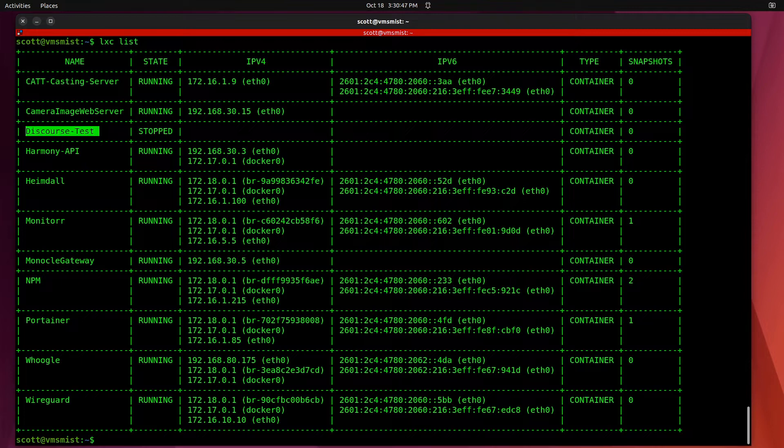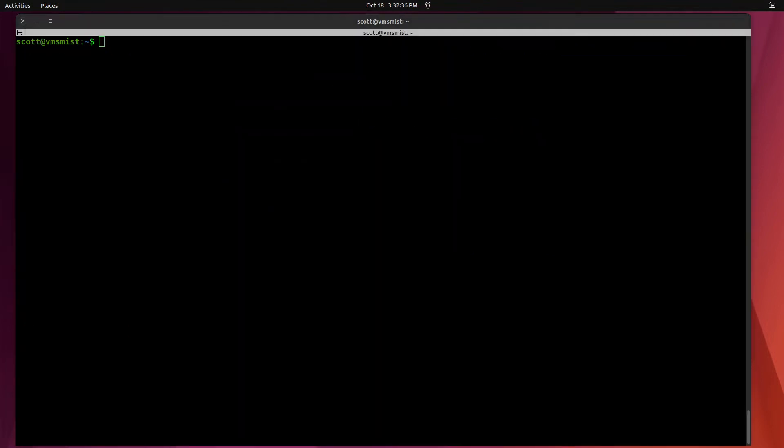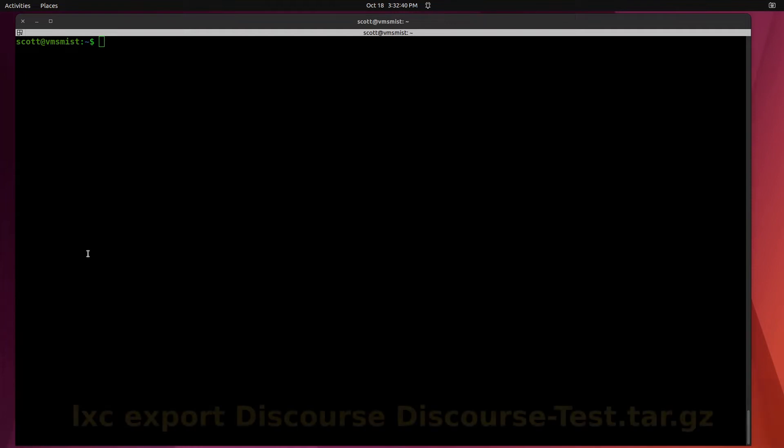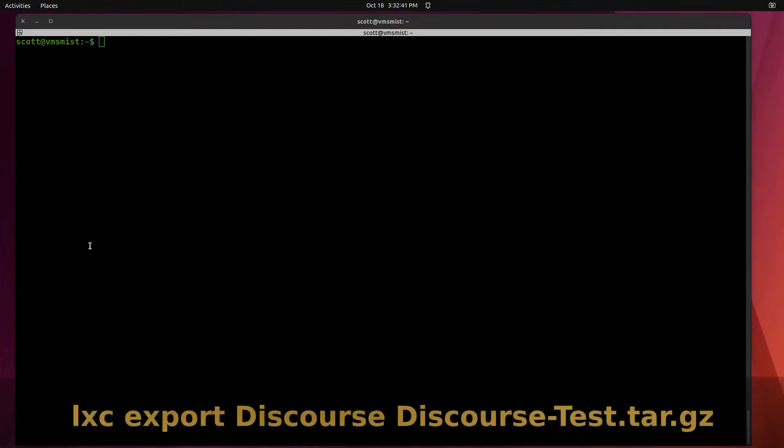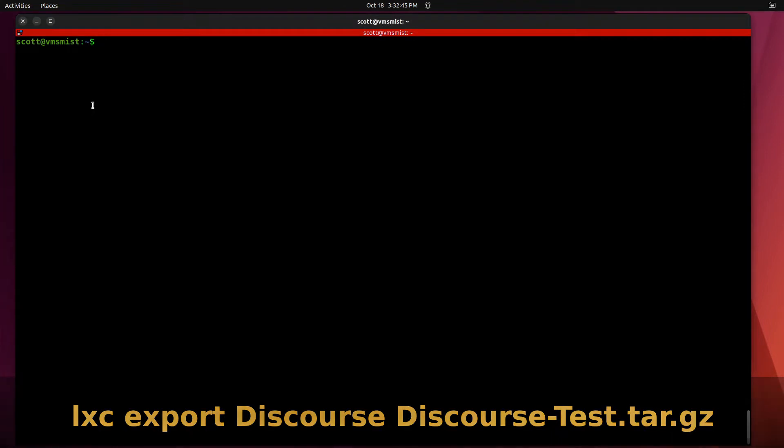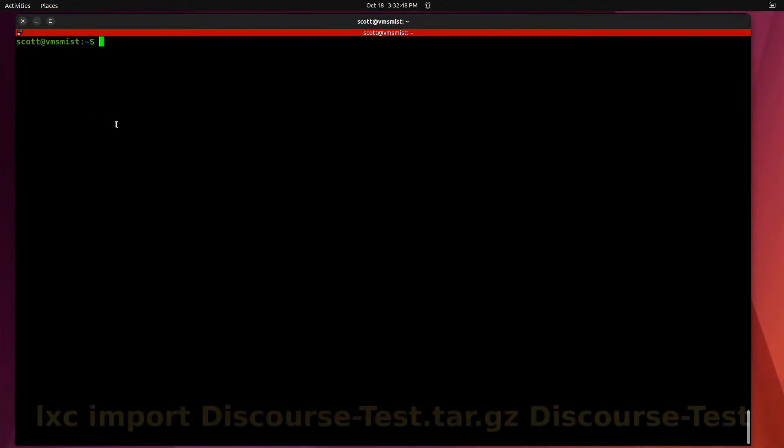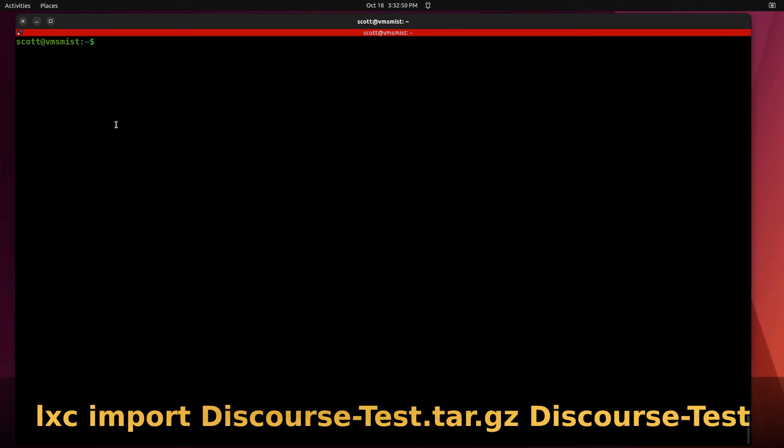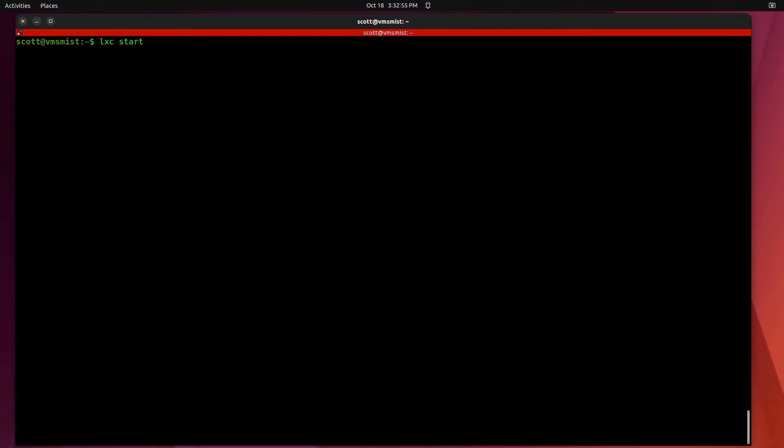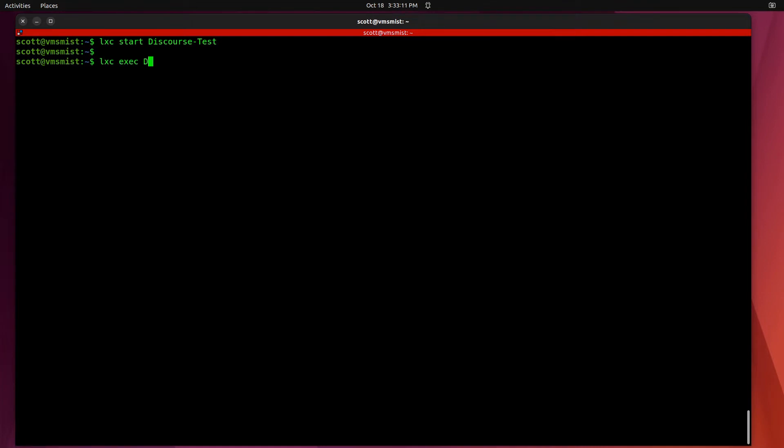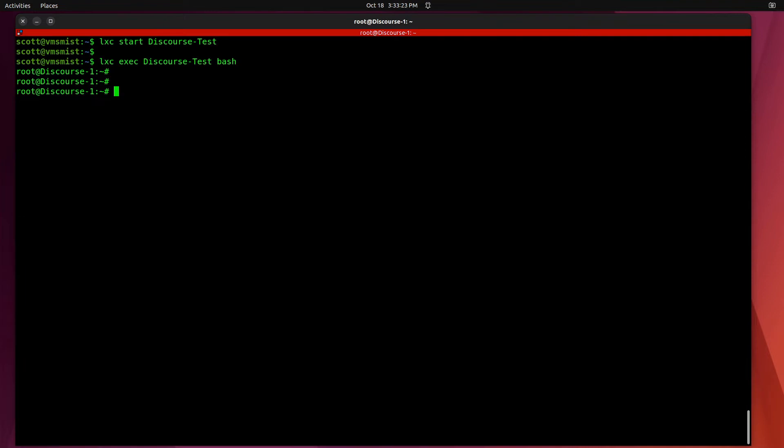In order to move the container from the other system I did a LXC export on that container and then over in this system I did the LXC import. At this point let's go ahead and try to start that container with a LXC start discourse-test. It starts the container and we should be able to do a LXC exec discourse-test and enter the Bash shell. Now we're connected into that system and this system is running the Discourse server.